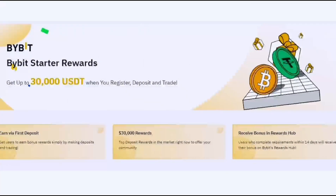I've got some exciting news for you: Bybit, the crypto exchange everyone's talking about. Imagine earning up to 30,000 USD in deposit rewards, enjoying zero maker fees for the first 30 days, and trading with the lowest present fees in the market. Bybit is among the top three global crypto exchanges. Click the link below and dive into the action — every trader needs to be on Bybit. Don't miss out. Let's make those trades count together.